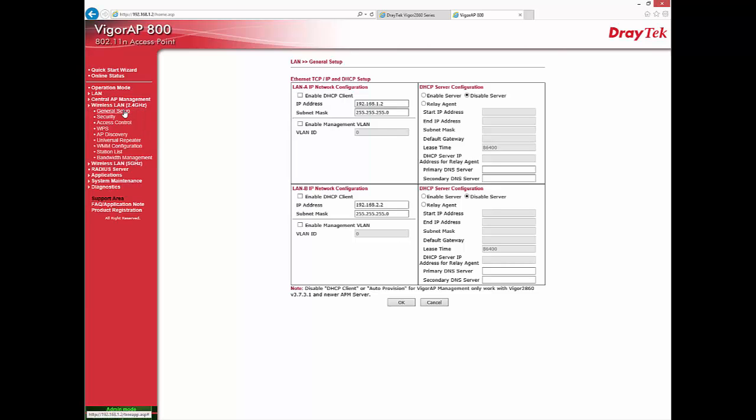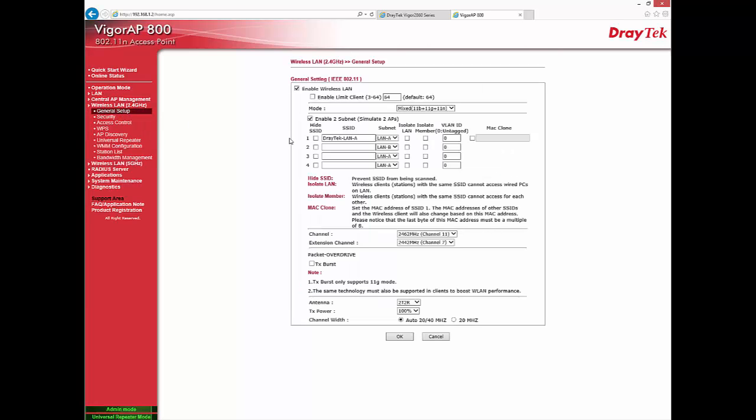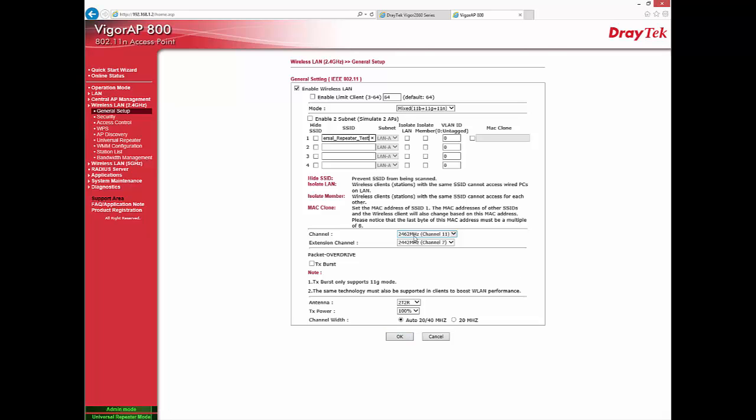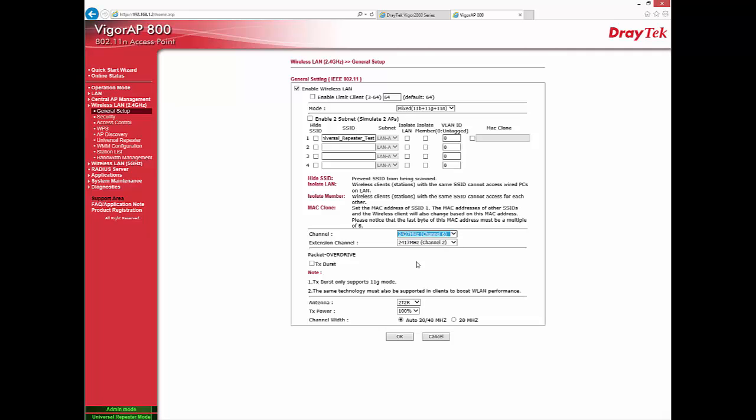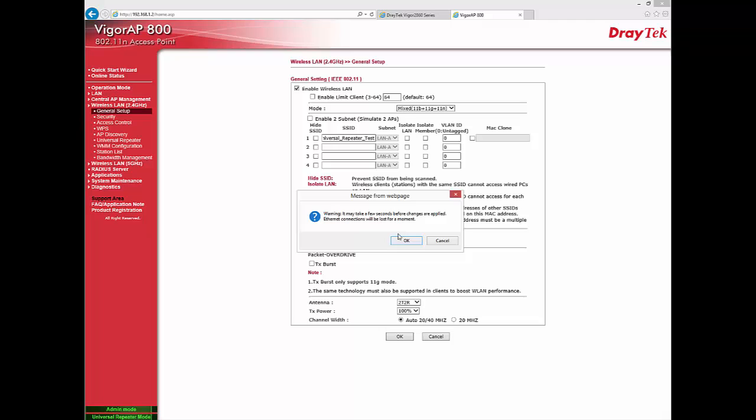Then go to Wireless LAN General Setup. Enable Wireless LAN. Uncheck the option Enable to Subnet. Enter SSID. Select Channel. And click OK.